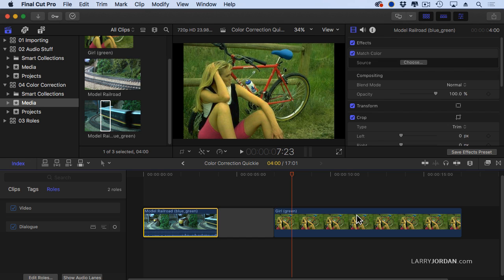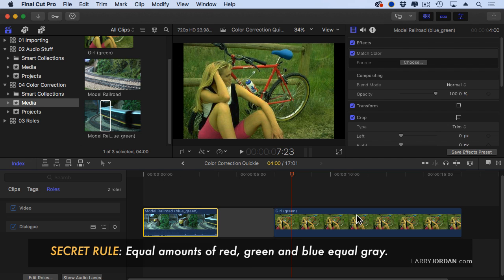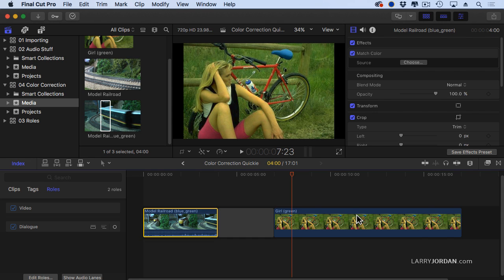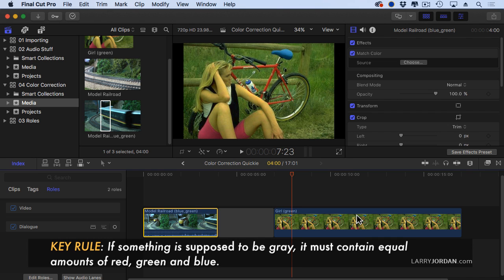The secret rule of color correction is equal amounts of red, green, and blue equal gray. Equal amounts of red, green, and blue equal gray, which is really cool, and you can drop that at a party, but it doesn't help us to do color correction until we flip it around. If something is supposed to be gray, it must contain equal amounts of red, green, and blue.